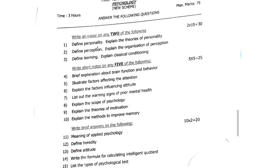Next is Psychology question paper code 333, February 2022. Essay questions: define personality and explain the theories of personality. Second question: define perception and explain the organization of perception. Third question: define learning and explain classical conditioning. Short notes: brief explanation about brain function and behavior. Fifth question: illustrate factors affecting attention. Sixth question: explain the factors influencing attitude. Seventh question: list out the warning signs of poor mental health. Eighth question: explain the scope of psychology. Ninth question: explain the theories of motivation. Tenth question: explain the methods to improve memory.